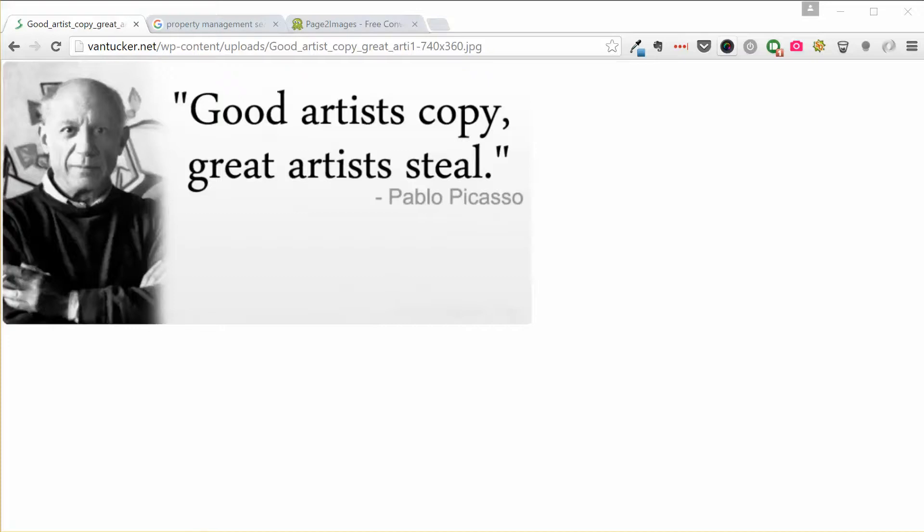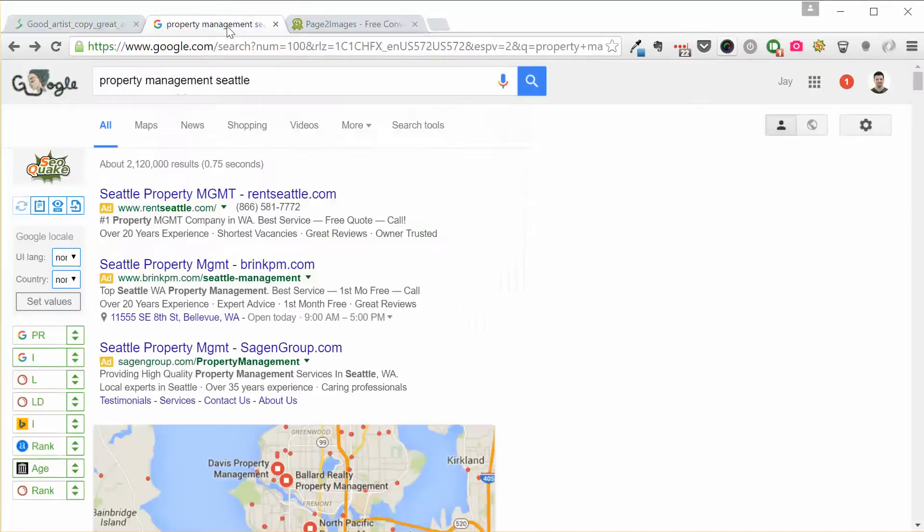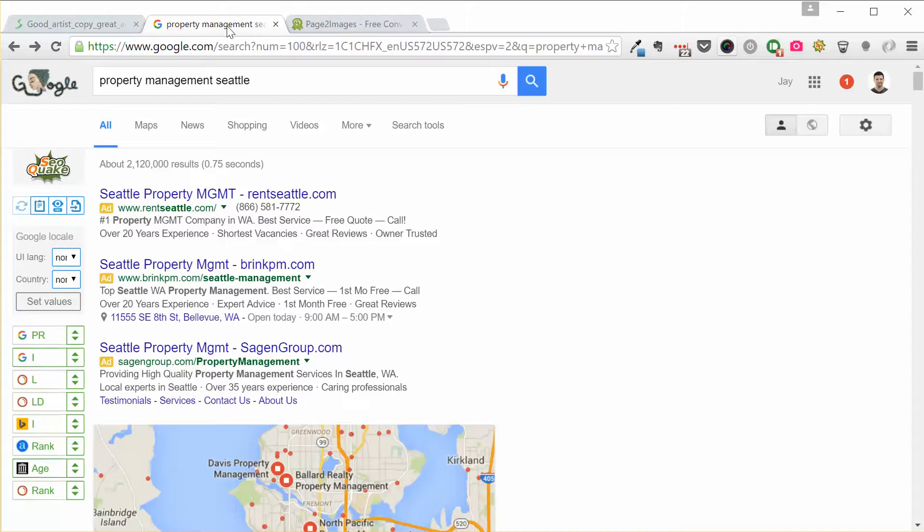Okay, so what you need to do very first is you go to Google and the example I'm going to use here is property management in Seattle. Now I'm saying property management Seattle in this first search, but what we're actually going to want to do is go to all of the biggest markets in the entire country or however deep you want to go. But I usually go about 10 cities and it's just the biggest populations in the country.